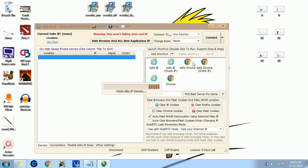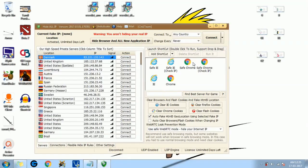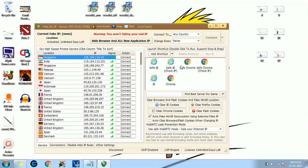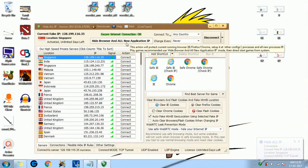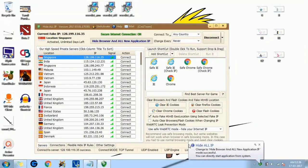Download it and install on your system. I will run this software now — the application Hide All IP. This is how it will open. On the right side corner there's an option to connect — it will automatically connect. Now it is connected. There's an option 'Hide a browser' and 'All New IP Apply'. You can enable it and select from all the countries — whichever country you want, you can connect to that.